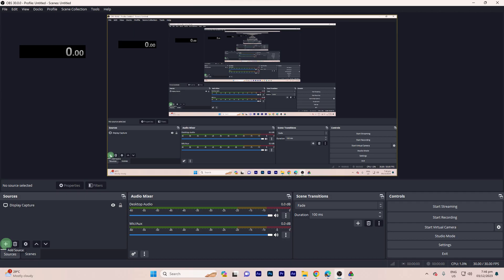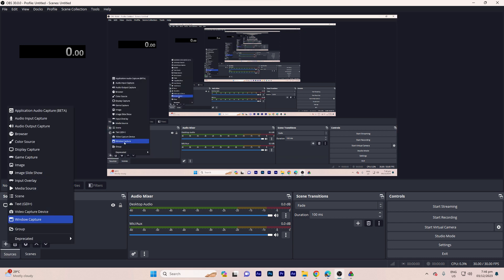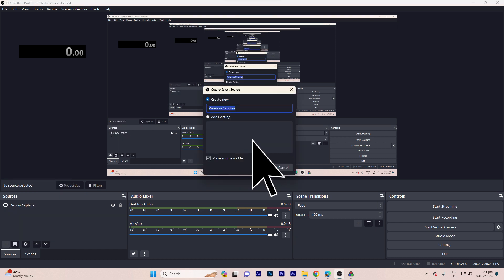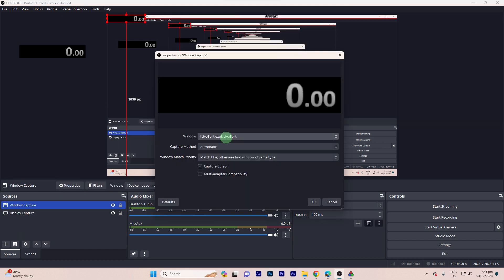Step four: In OBS, click the plus button under sources and choose Window Capture as the source type. Step five: In the window capture settings, select LiveSplit from the window dropdown.